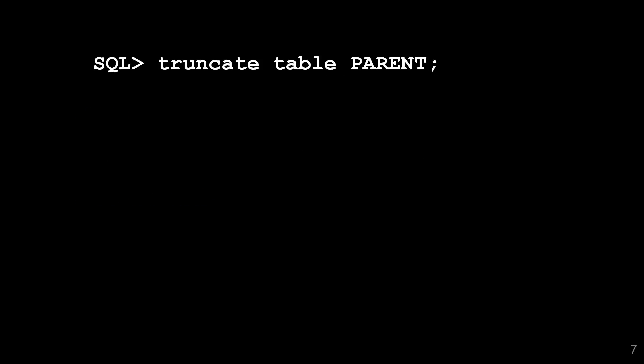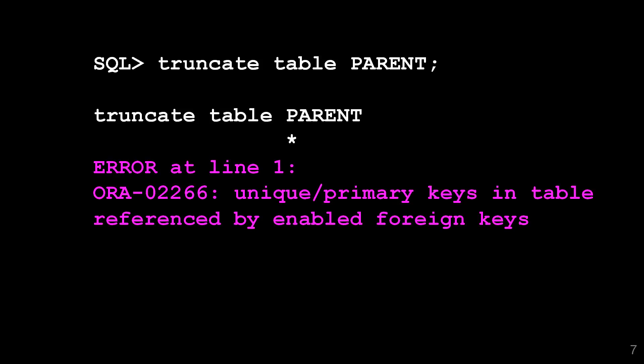Let's try truncate our parent table. We can't. This is a well-known problem in Oracle. If you have a foreign key to a child table, you can't truncate the parent because there are enabled foreign keys.